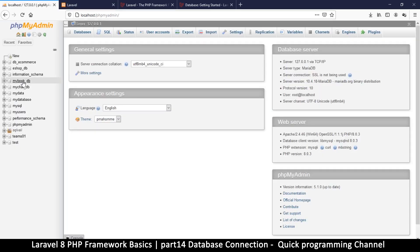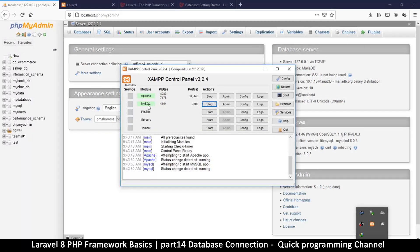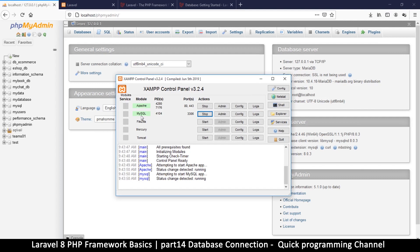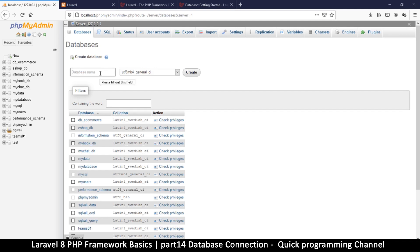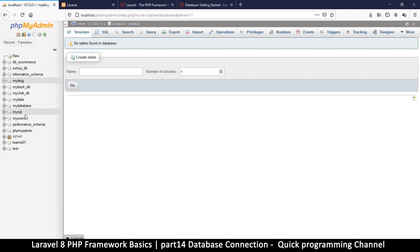I'm going to phpMyAdmin at localhost/phpmyadmin. Make sure XAMPP is running — Apache and MySQL. Click 'New' to create a new database and we'll call it 'my_blog', just like the project. Click Create. Don't put spaces in your database names — use an underscore if needed.